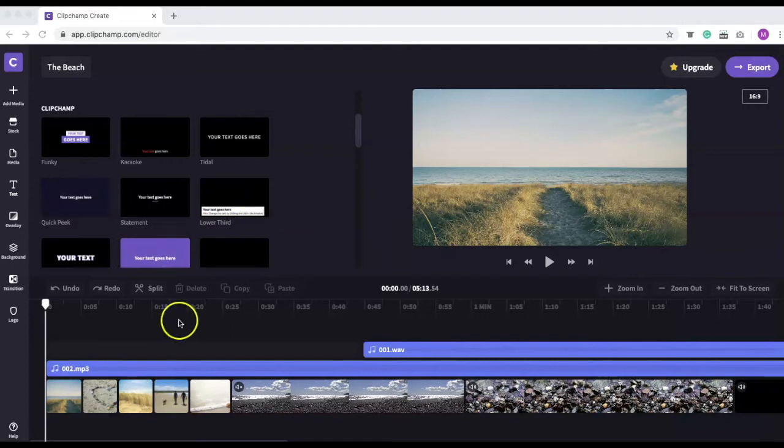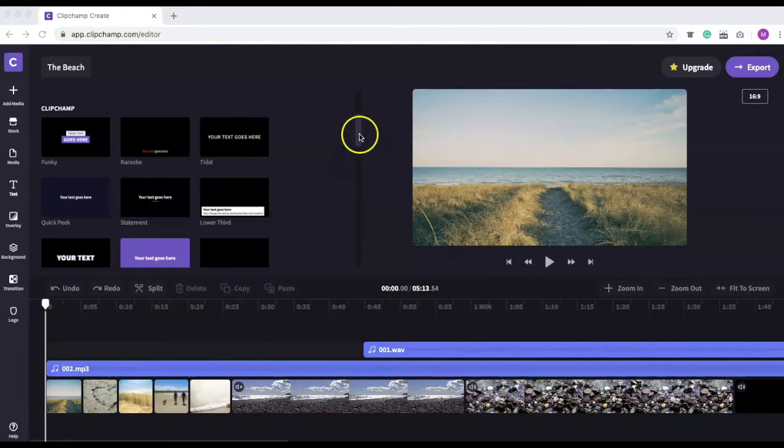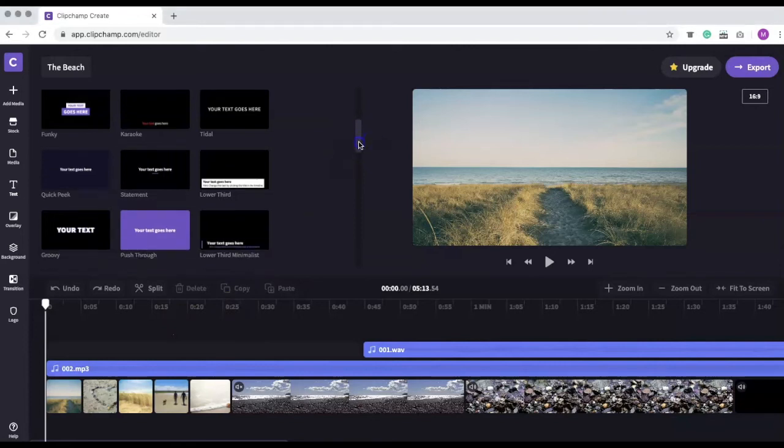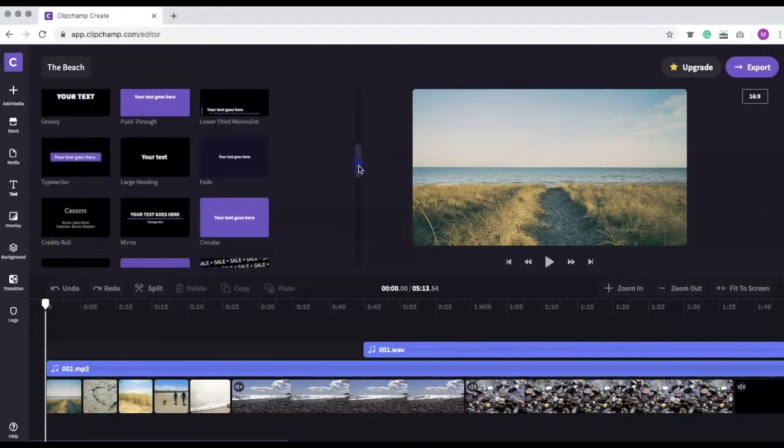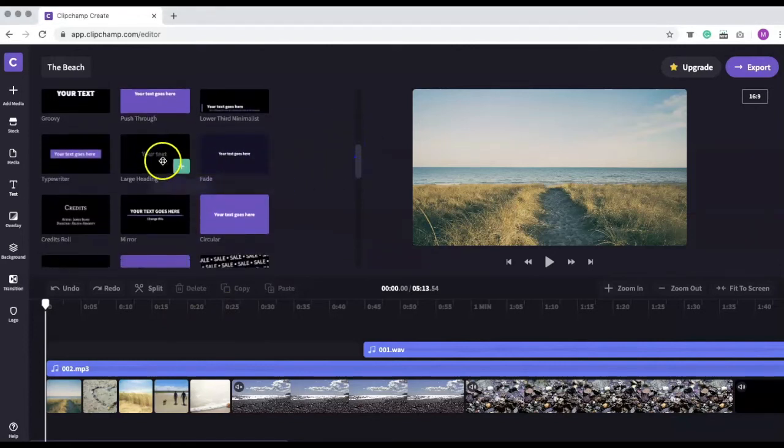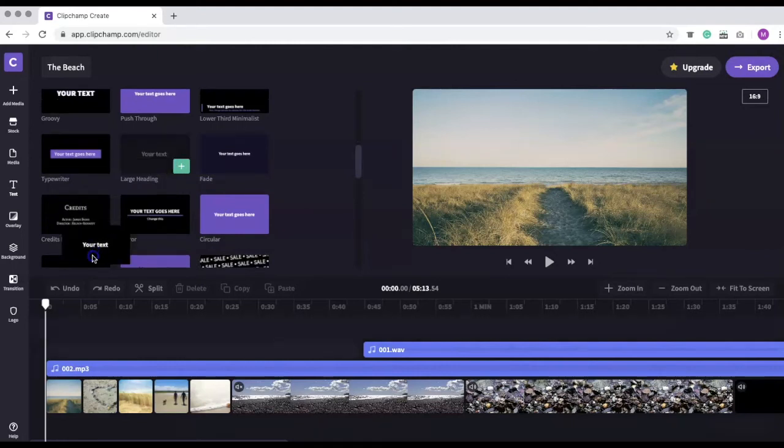I would like to add a simple title, so I'm going to scroll down and select the large heading option. To add it to the project, I will drag it to the timeline.